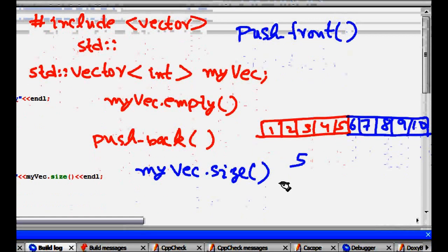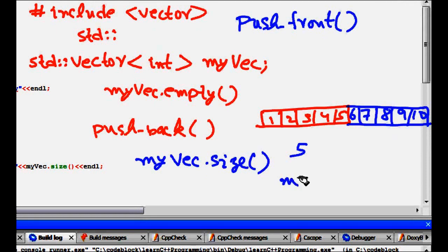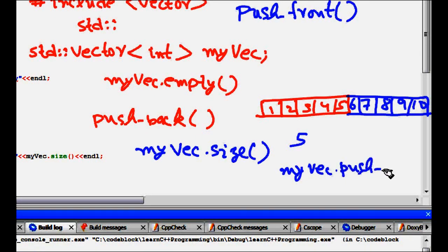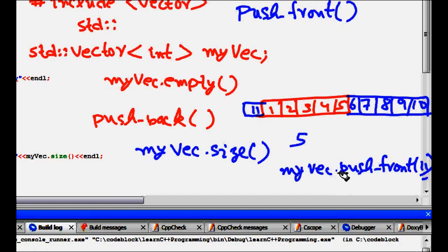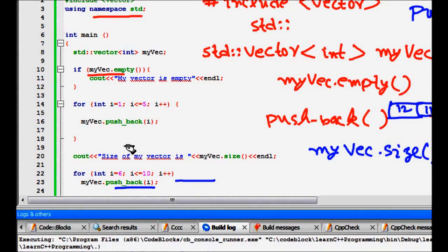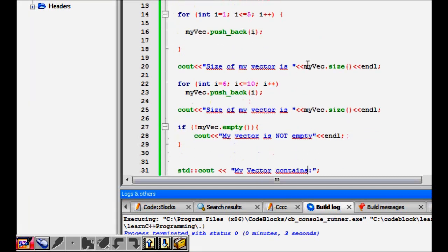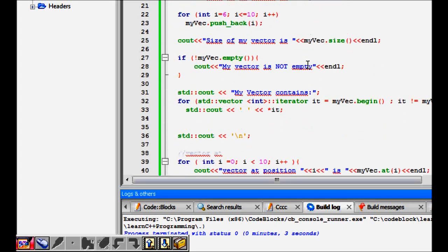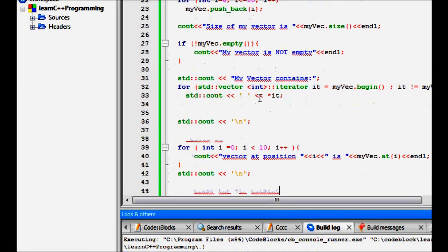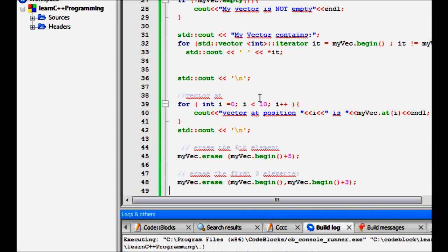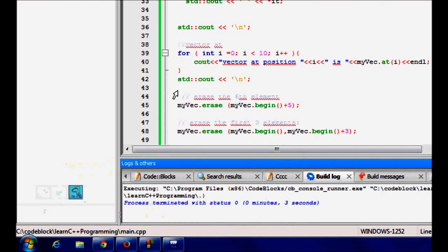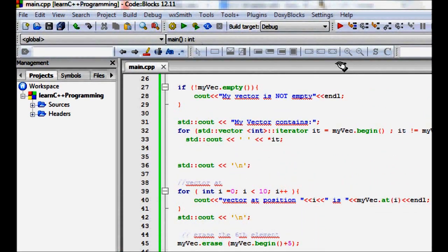You can also use push_front() to insert an element at the front. For example, myVector.push_front(11) inserts 11 at the front, and myVector.push_front(12) inserts 12 before that. These APIs are provided so you can concentrate on your logic rather than writing and debugging your own implementations. After all these insertions, checking myVector.empty() will return false.